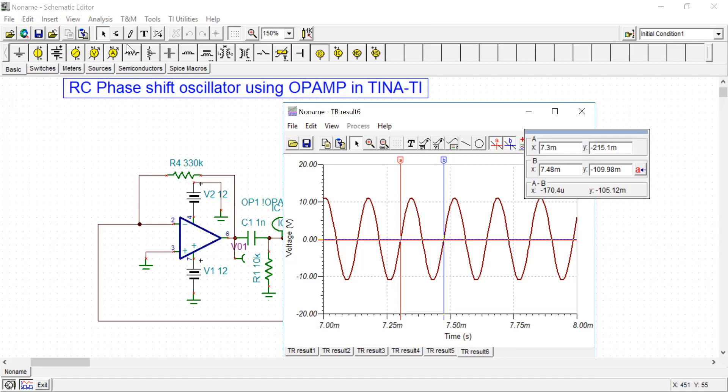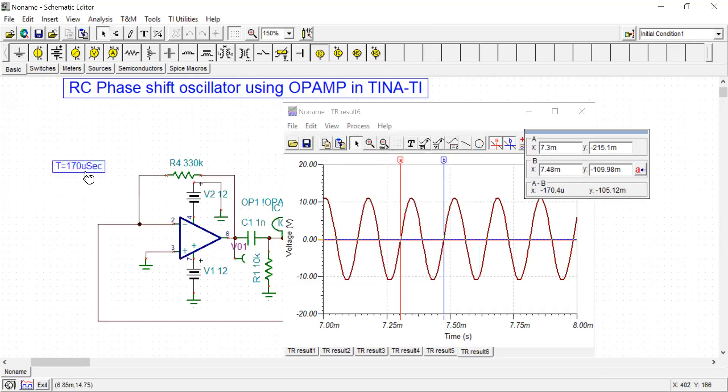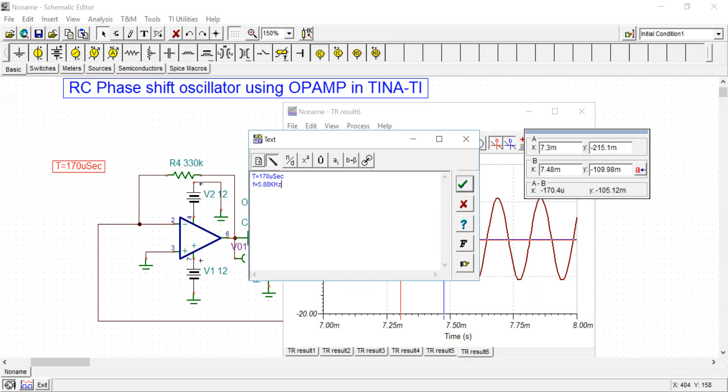So the time period T is 170 microseconds. From there you can calculate the frequency using a calculator. It is 1 divided by 170, which is 5.88 kilohertz.